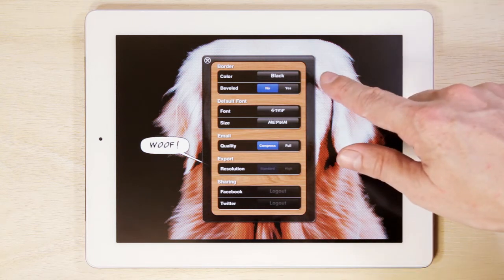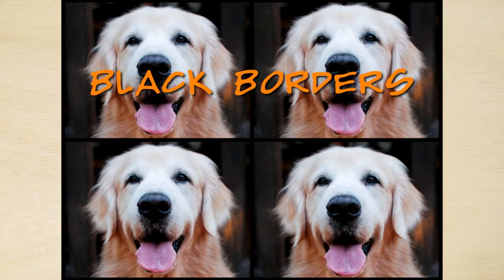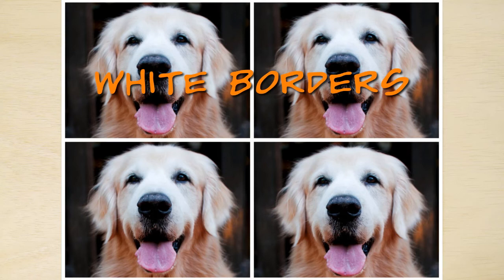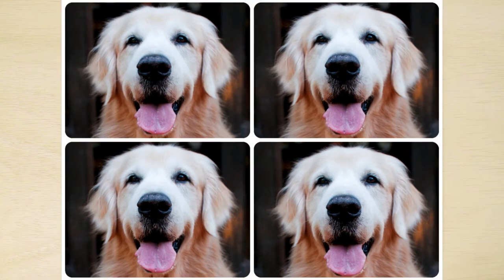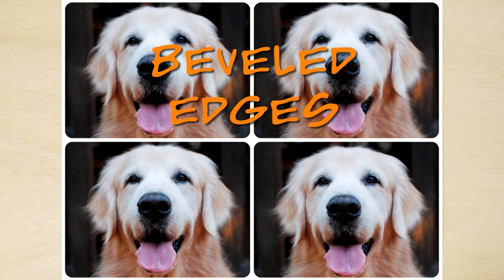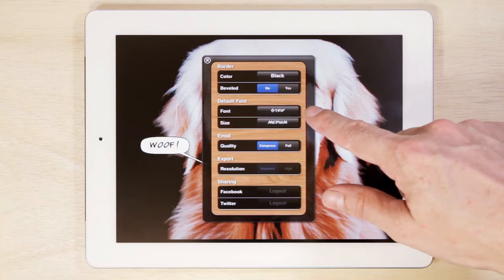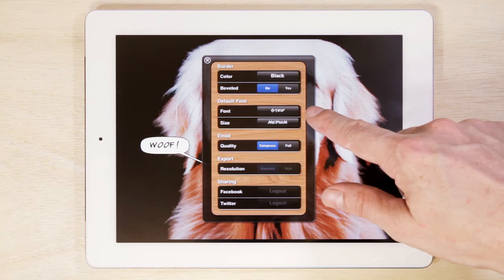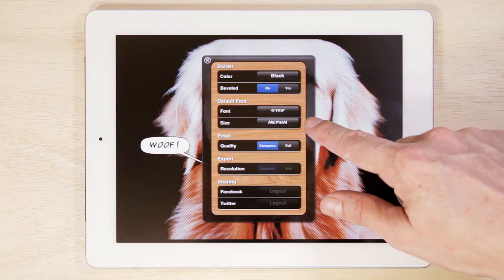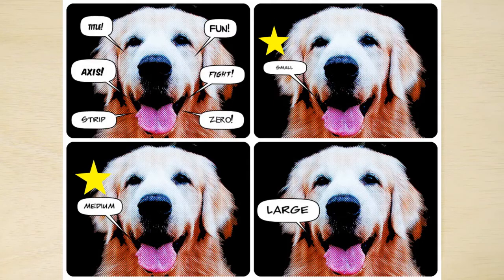Use the Border Settings to change border color or shape. You can change the default font from any one of the six available fonts. You can also change the default font size.